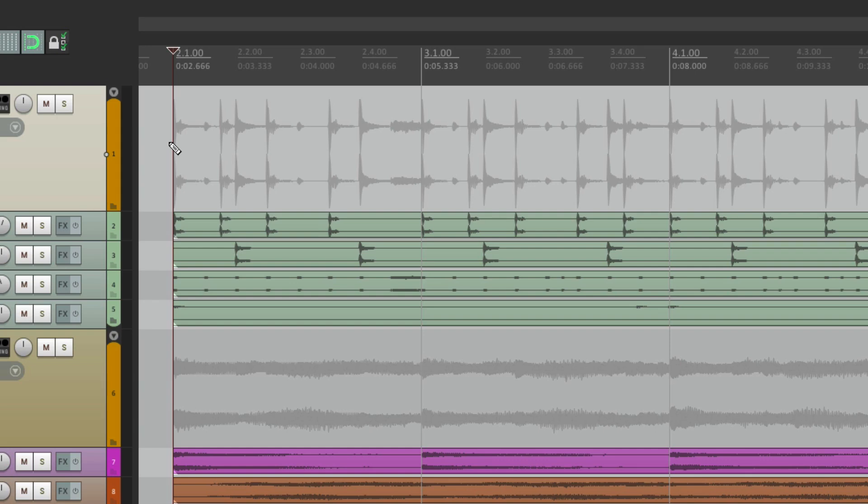So that's pretty much it. That's stopping playback at the stop point in Reaper. I hope you learned something, I hope you can use it, and I'll see you next time. Thanks.